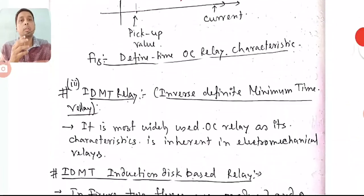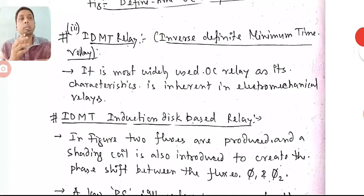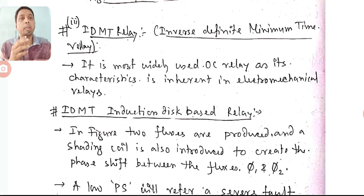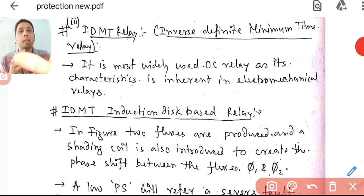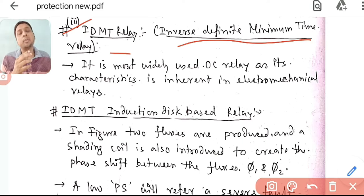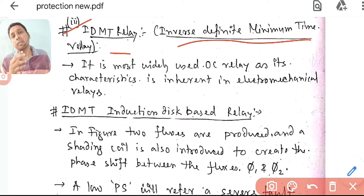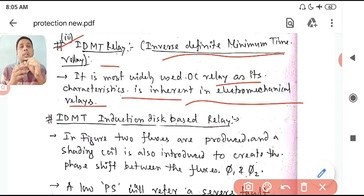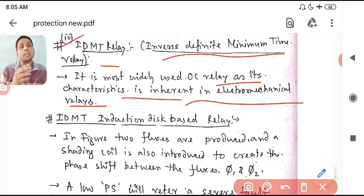We will start with IDMT relay. IDMT stands for Inverse Definite Minimum Time relay, and it is the most widely used overcurrent relay because its characteristics are inherent in the characteristics of electromechanical relays — both characteristics match, which is why it is widely used.